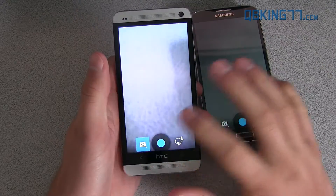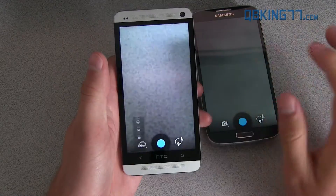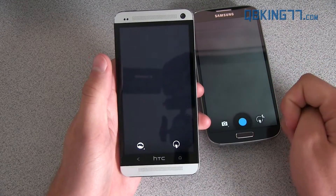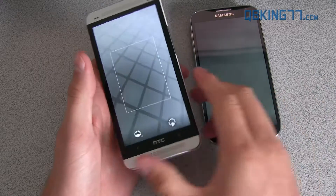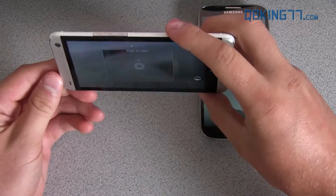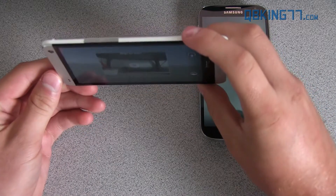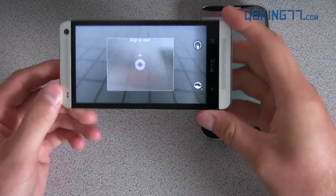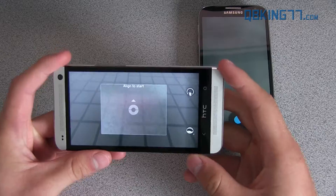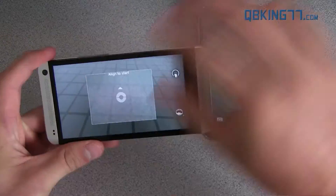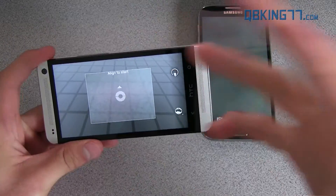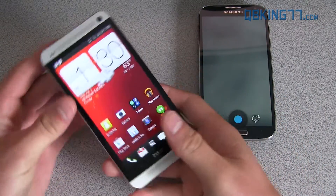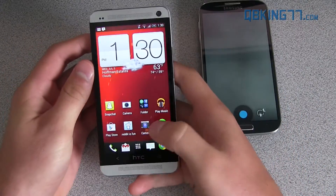That's just about everything I want to show other than the Photosphere, which is another cool feature. You just align these blue dots and you get a full, basically 360-degree view of an image.